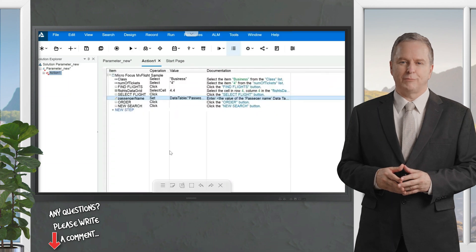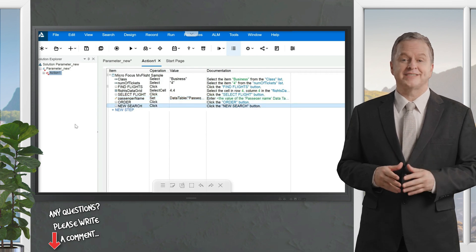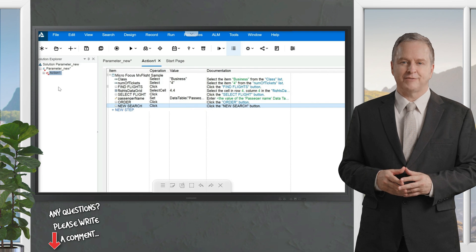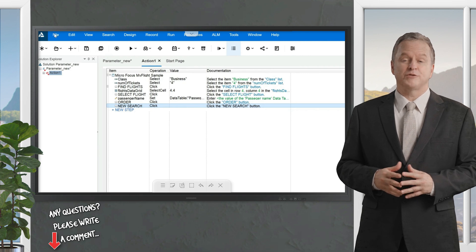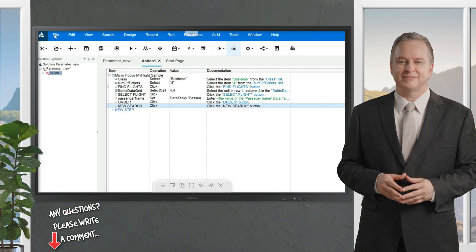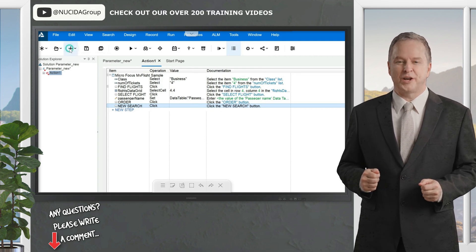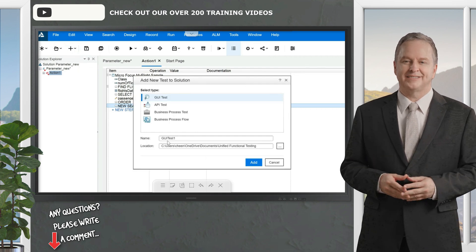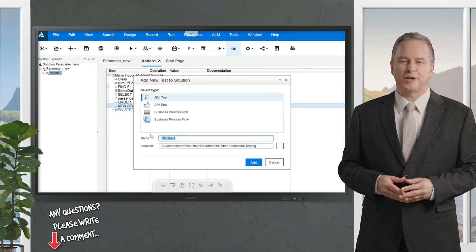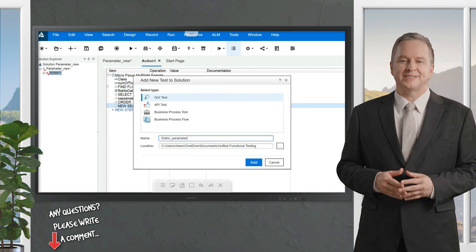Now we'll implement parameterization in editor view. Create a new test case — either click the plus sign or go to File as before. Click the plus sign and it will pop up the test case window. Name it 'editor_parameter' and click Add. A new test case has been created. Click Record.